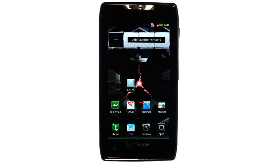If you want to learn more about your device, visit PhoneSavvy.com where we have over 40 training videos on the new Motorola Droid Razr.